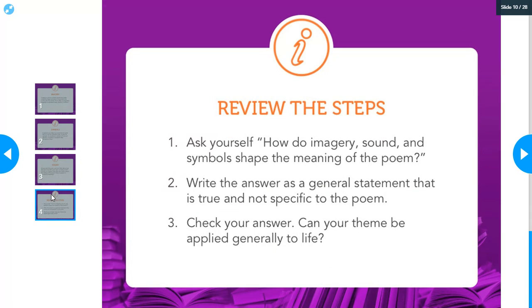Alright, put it all together — how do these things shape my understanding of the poem? The advice given is to write the answer as a general statement that is true and not specific to the poem. General means it can be applied in several other situations.